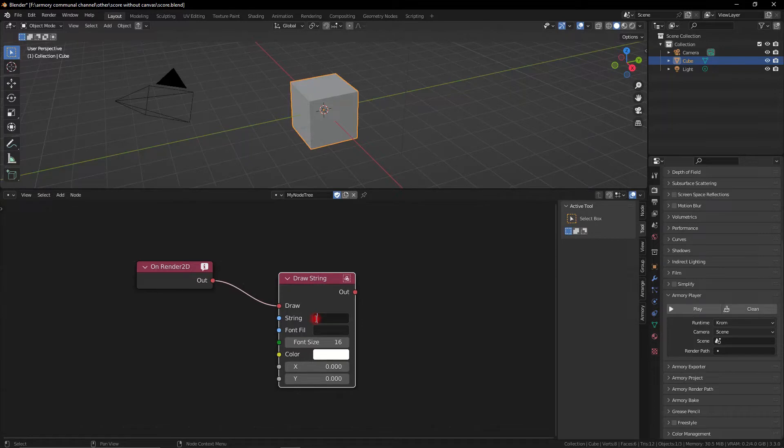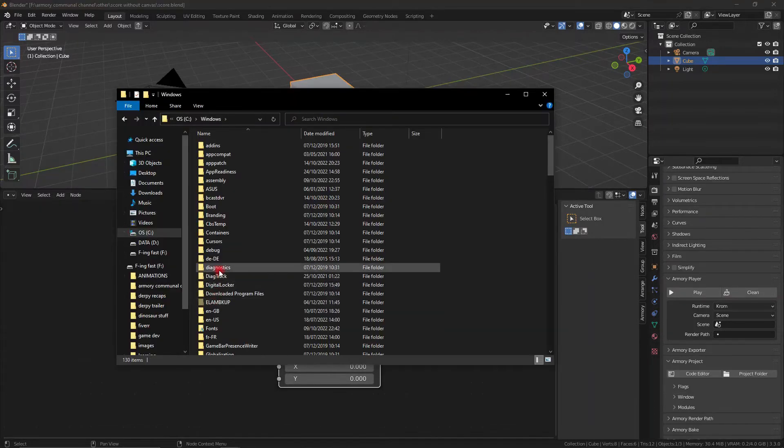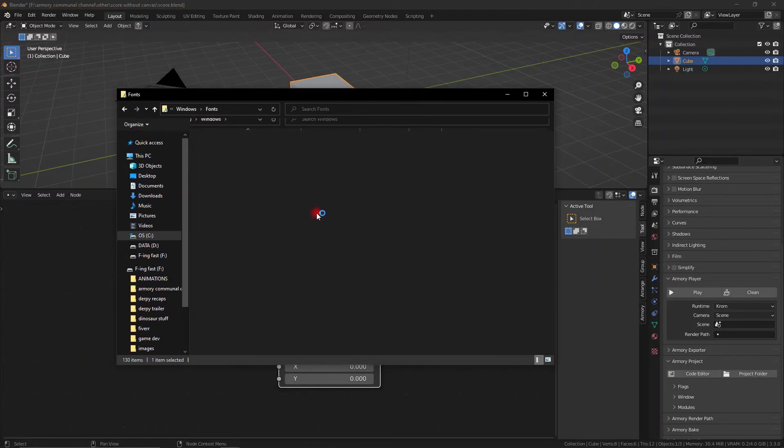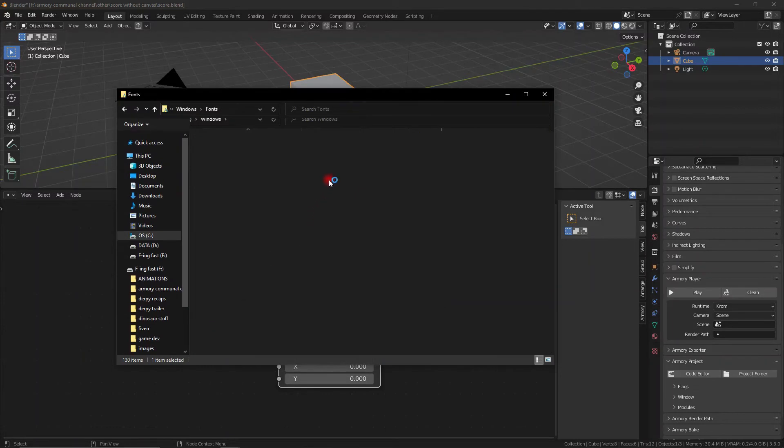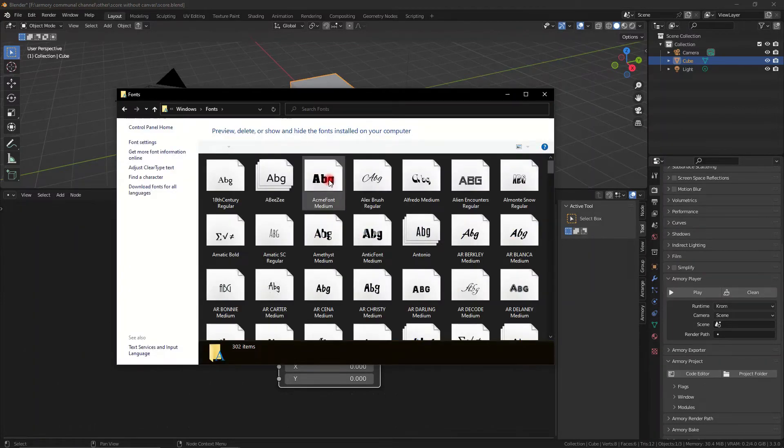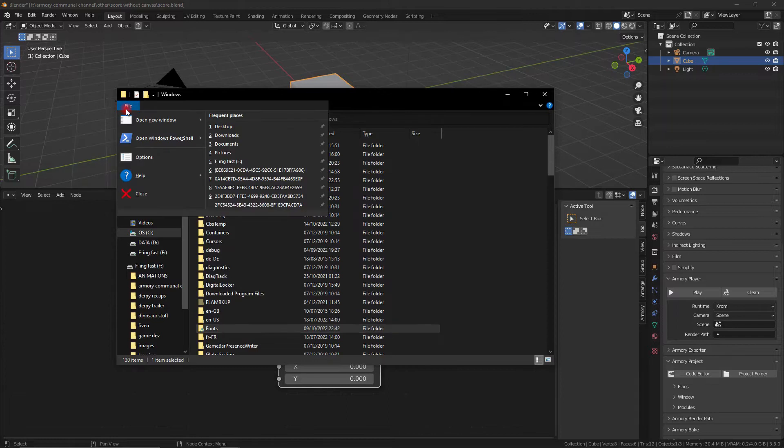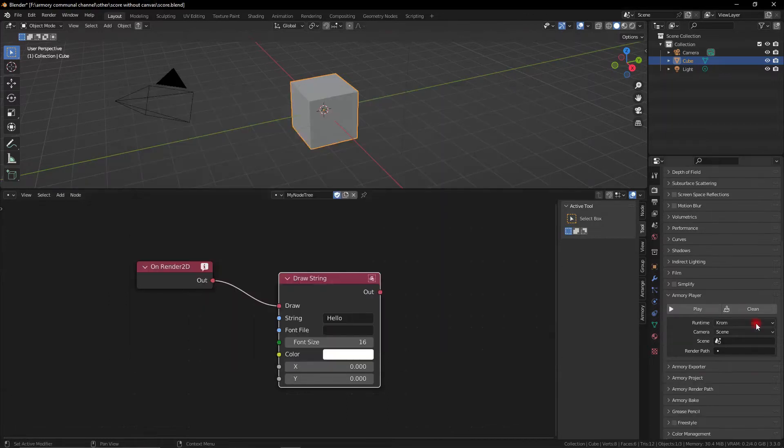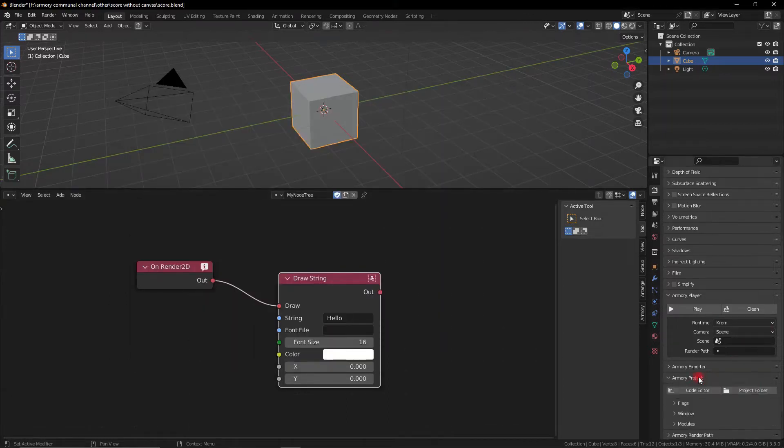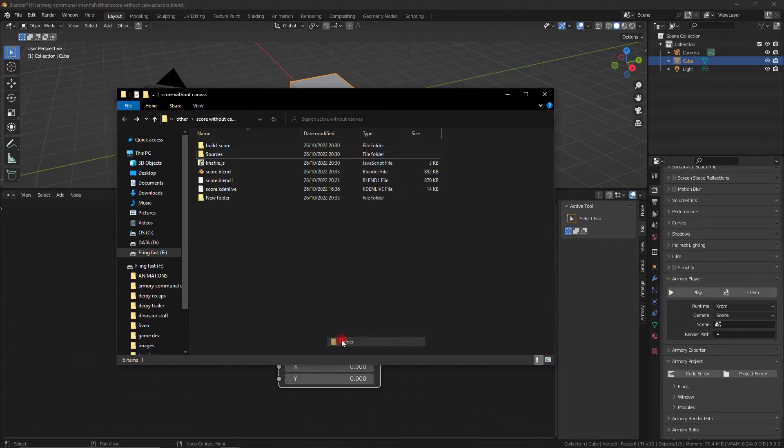So let's go ahead and create a font for this. You can go ahead and grab any font you want. Windows has a bunch of default fonts or you can go ahead and add in a custom font from any website you like.